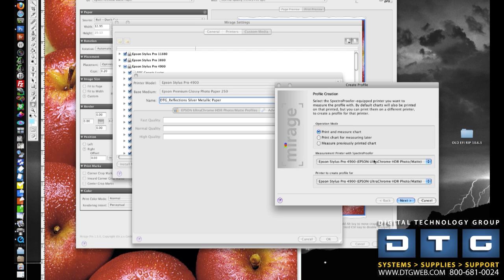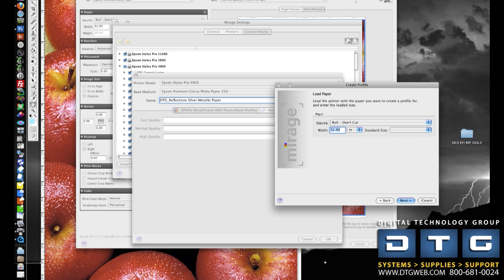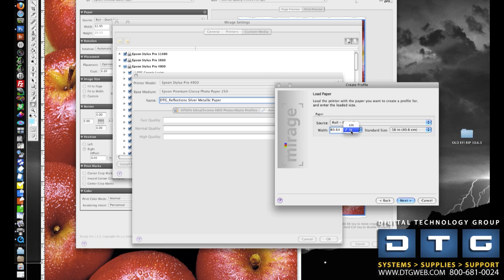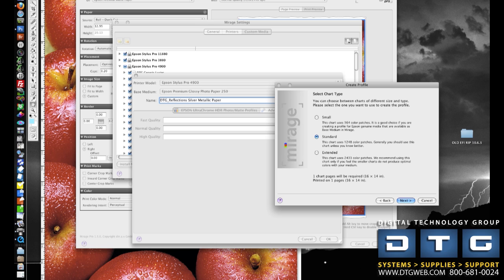So I'm going to select the printer with the spectra proofer, and then I'm going to select the printer to create the profile for. Since I'm doing it on the same printer, these two are going to be identical. So I'm just going to click Next through the wizard. Next thing I'm going to do is I'm going to tell it what size media I've got in the printer. In this case, it's 16 inch. I'm going to click Next.